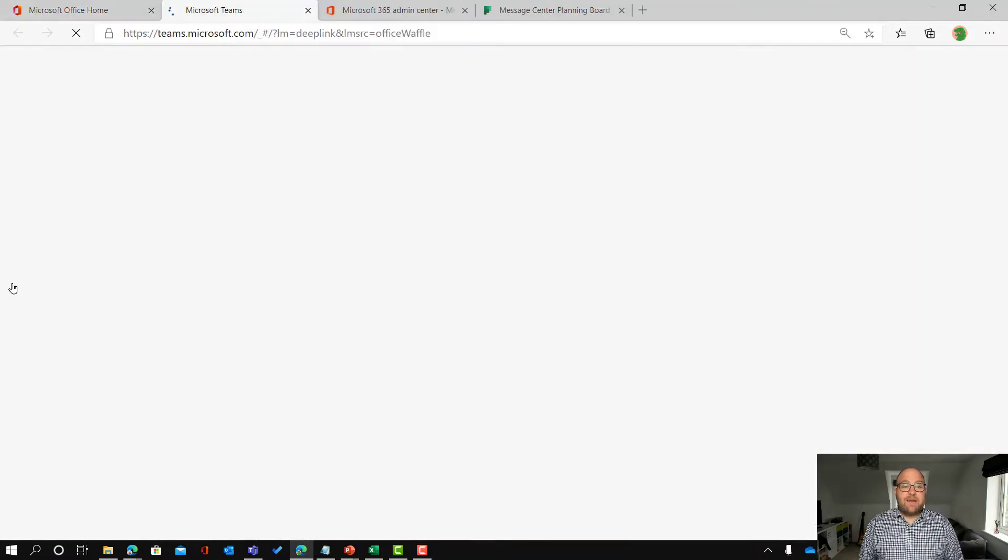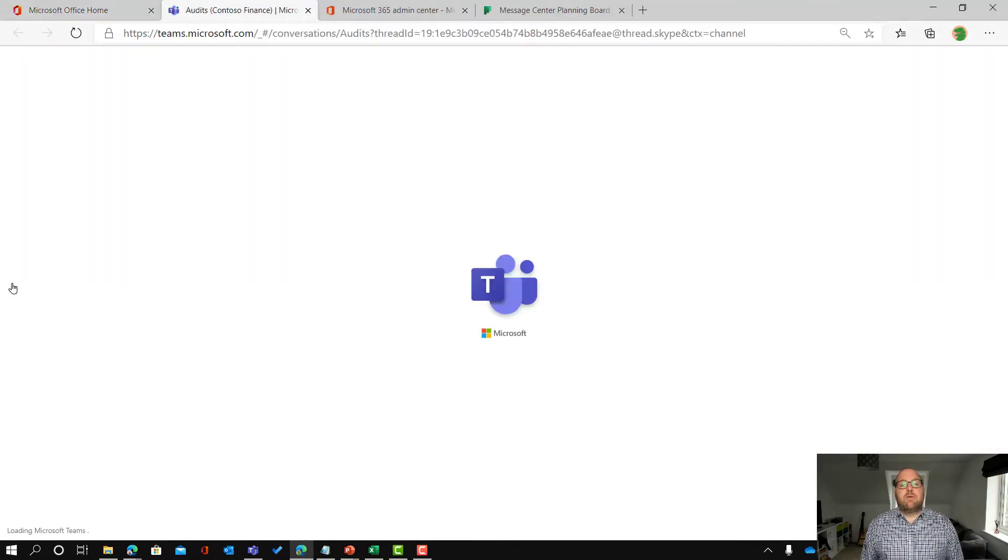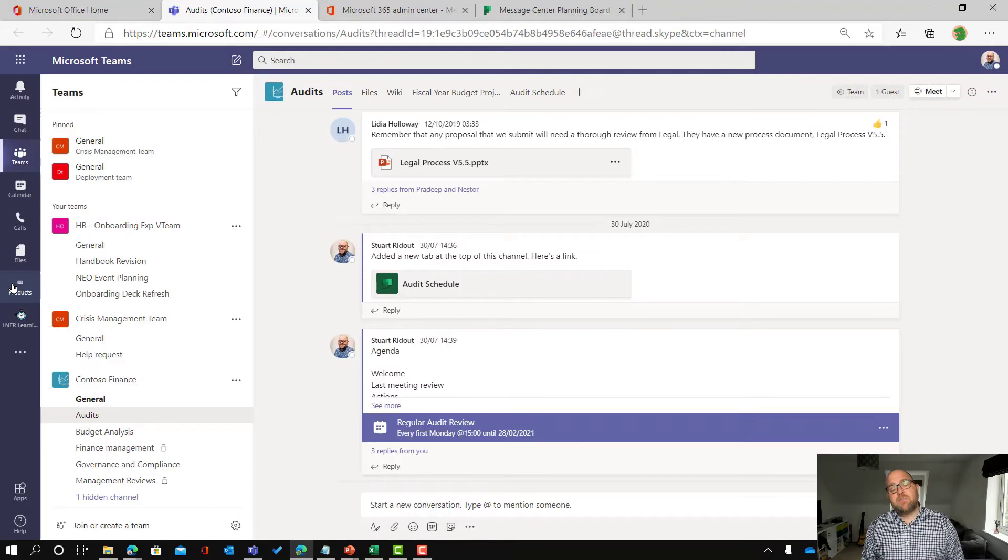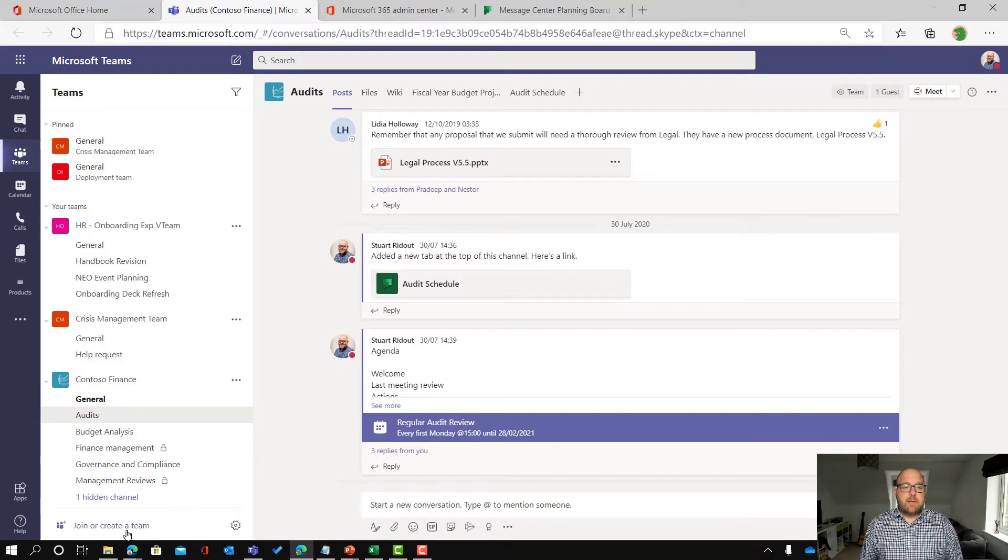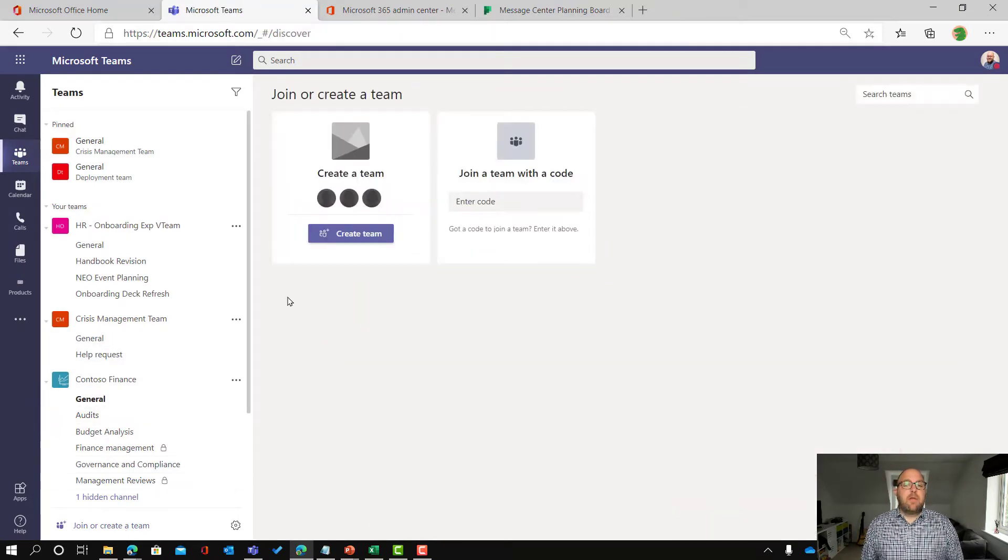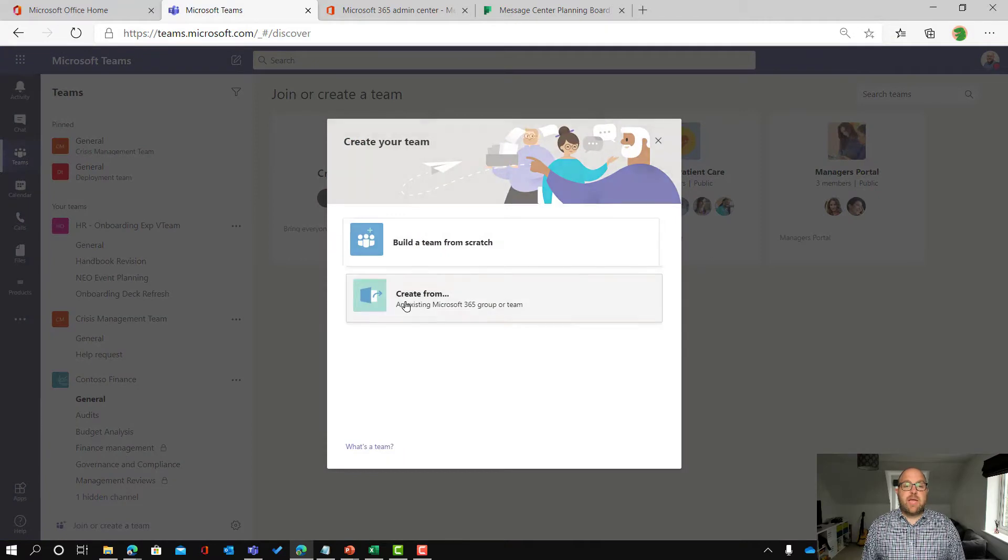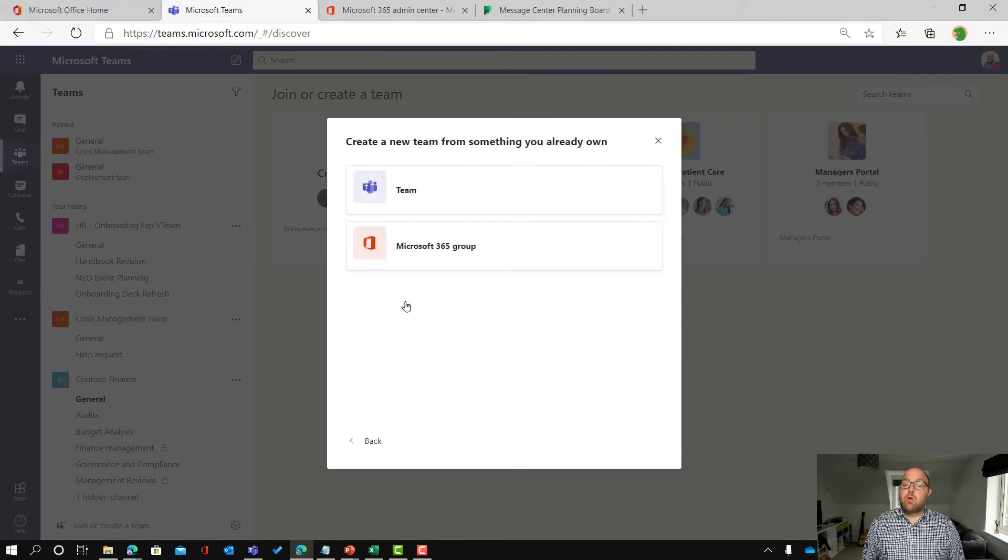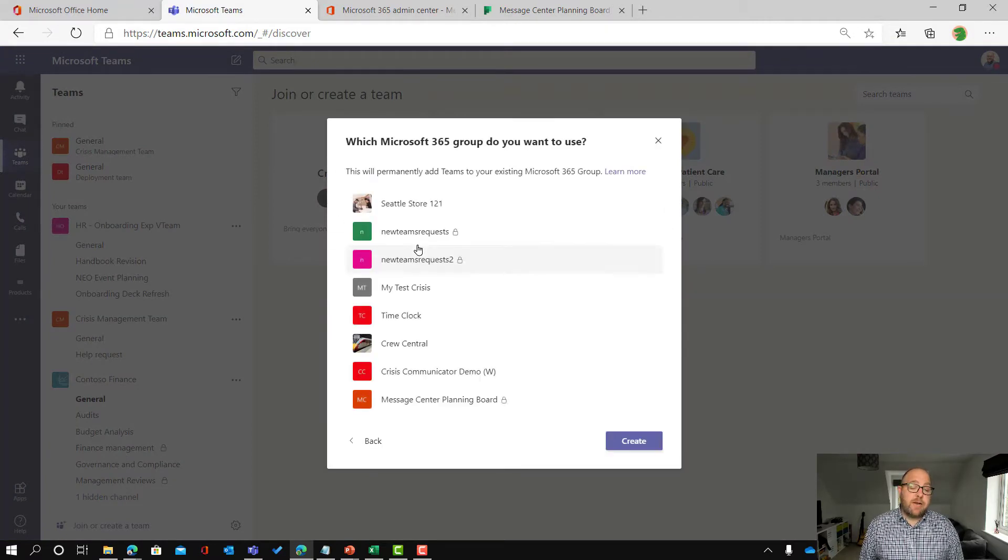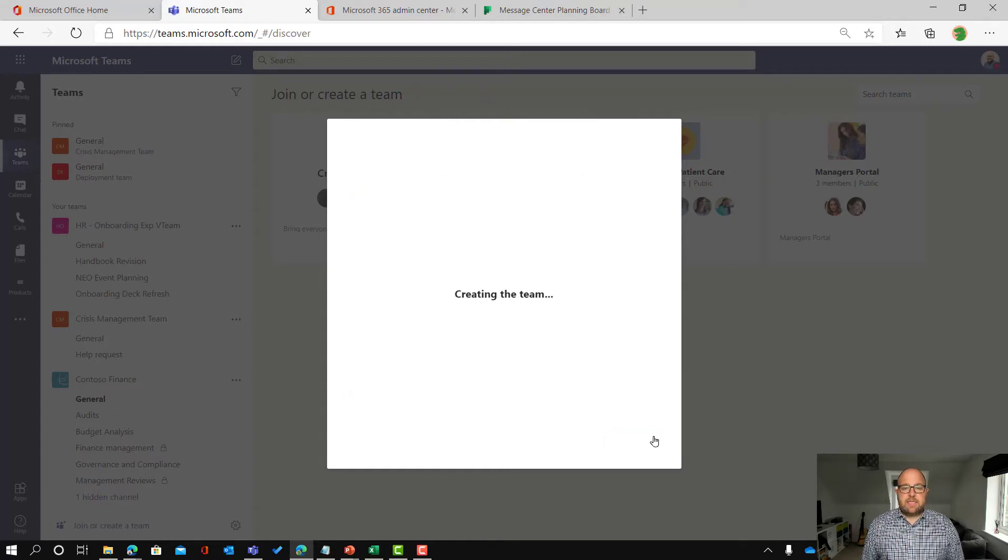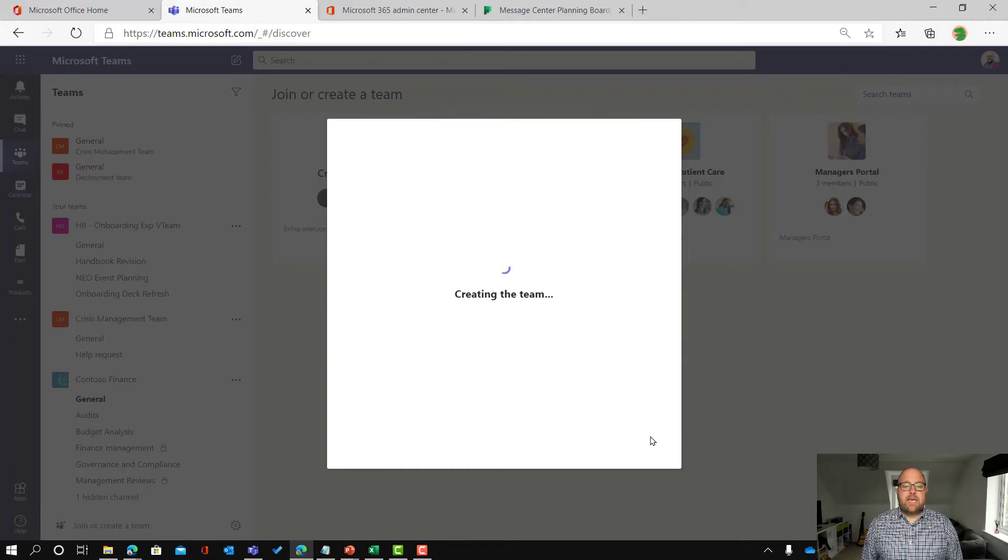So at a base level that's all you need to do. Now you can extend this. Obviously this is a plan which is part of a group so we could set up a team that has a discussion around this. So I'm going to create a new team but I'm going to create it from an existing group because it already exists because it's a planner. And there is my message center planning board and I'm going to create that team.